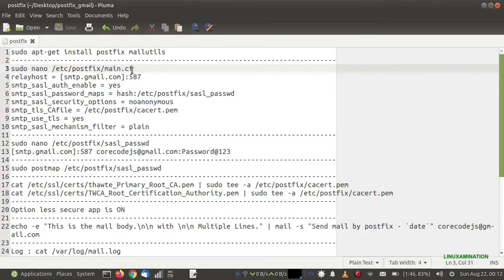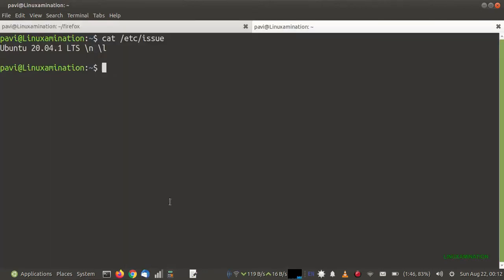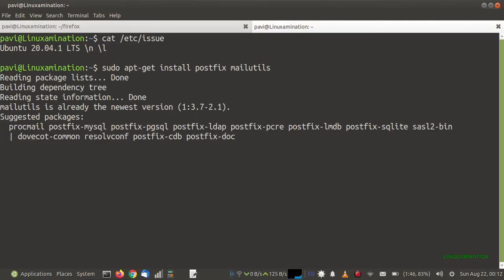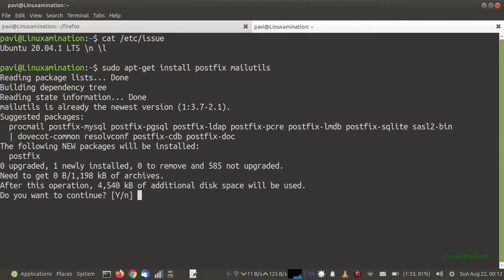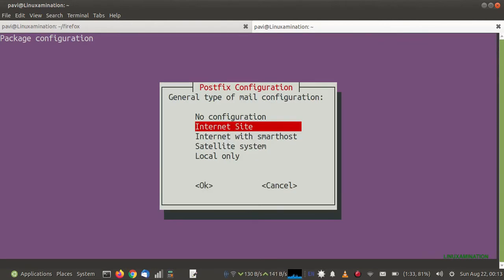This is the command to install Postfix and mailutils. During installation it is asking me to configure Postfix — here I need to choose the second option, which is 'Internet Site'.